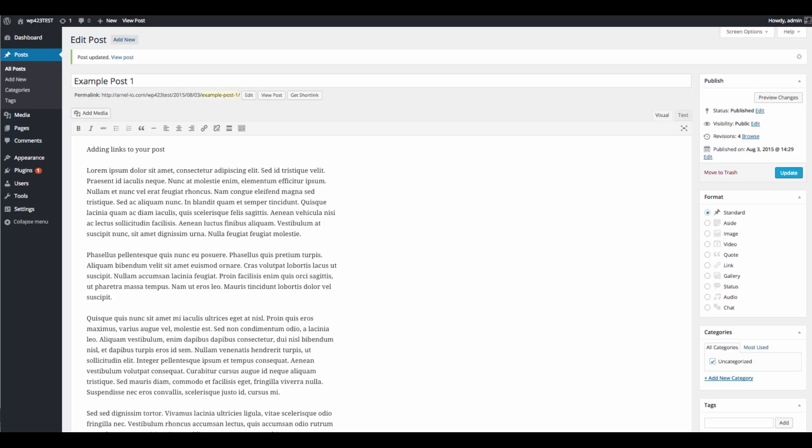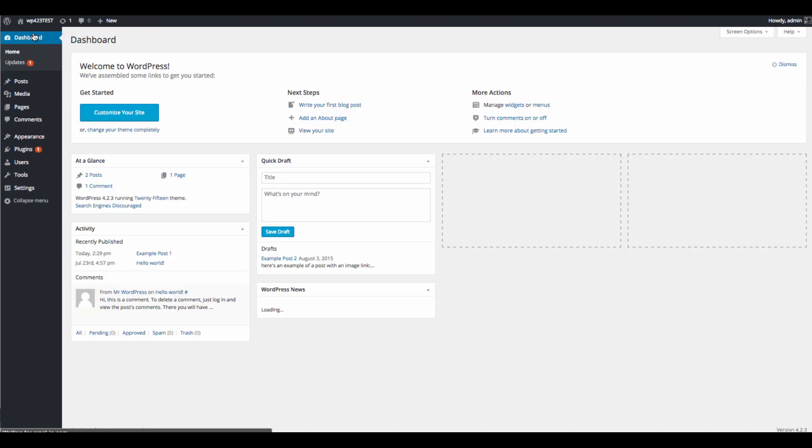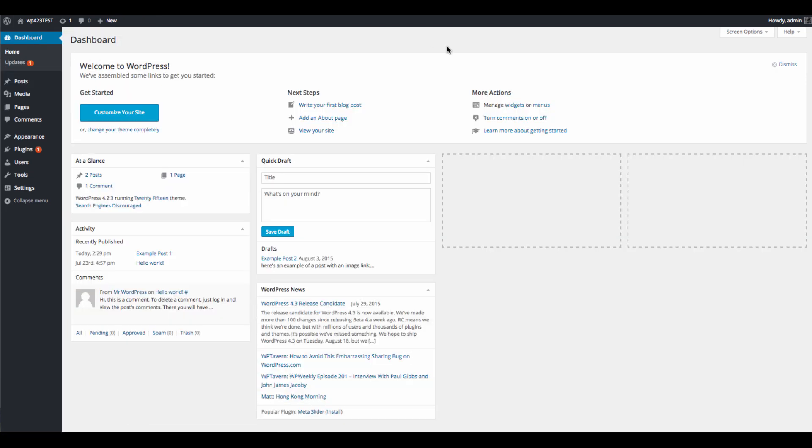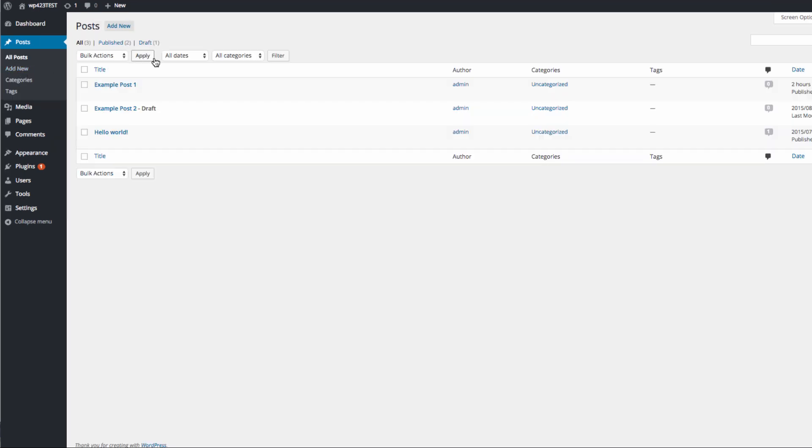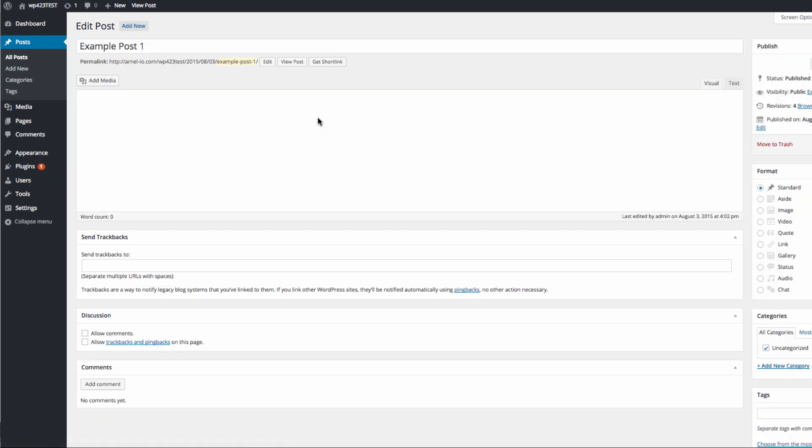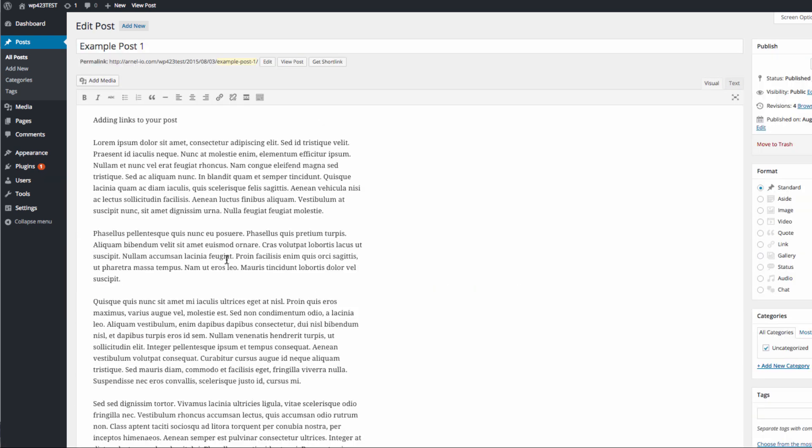The first thing you need to do when you work with adding a link within your WordPress post or page is to log in to your administrator dashboard. Here I'm in the dashboard, then I'm going to click on Posts because I have some posts here that I'm going to use for this tutorial. I'm going to click on this particular post here which is called Example Post 1.